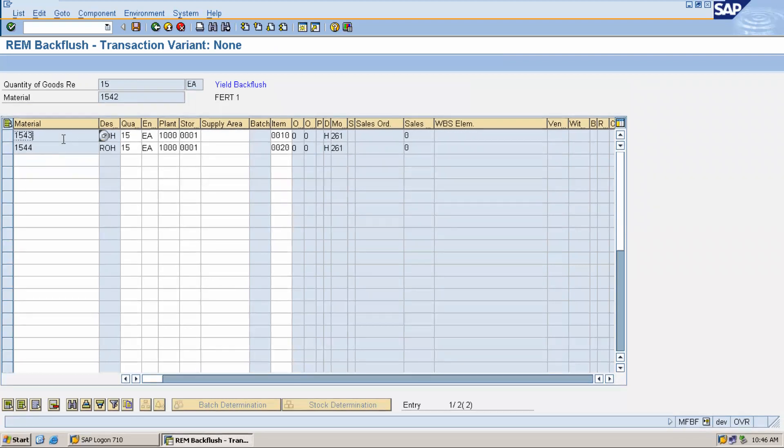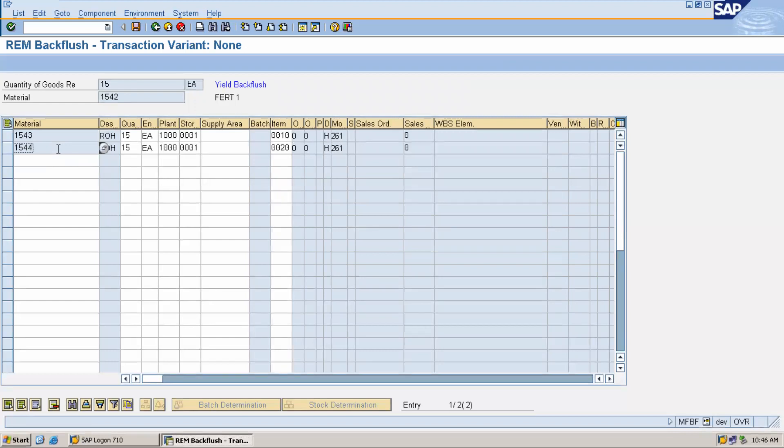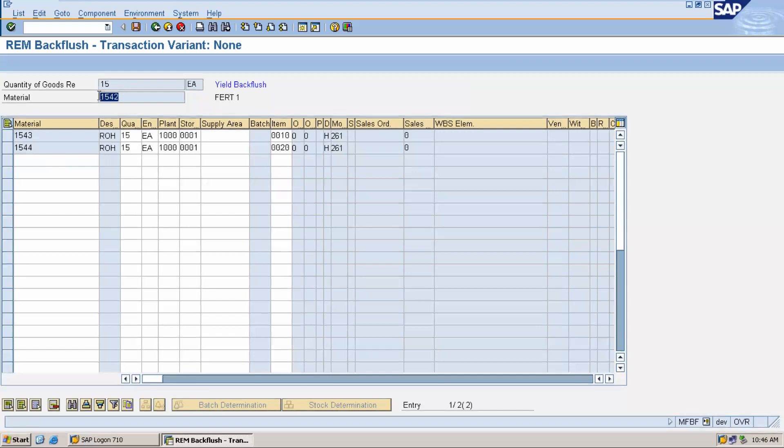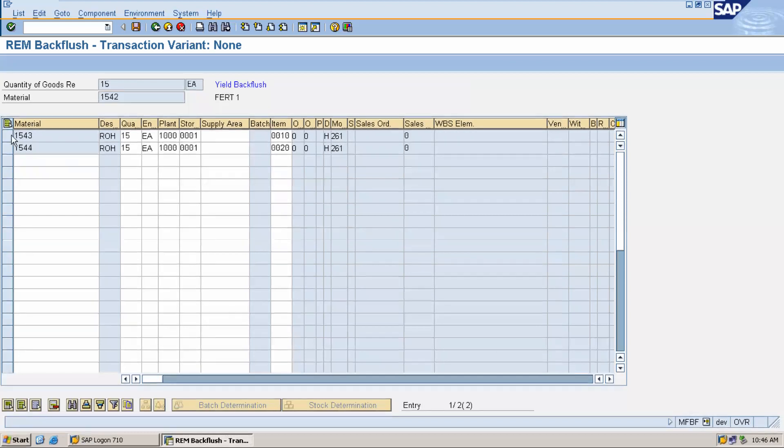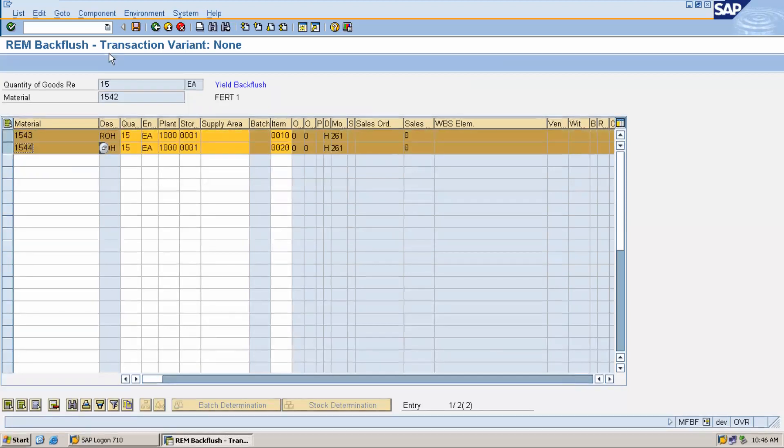Finished goods will be goods received at 1543 and 1544 is being goods issued into the production line. The recipe would be done on 1542. Select both the material and save it.